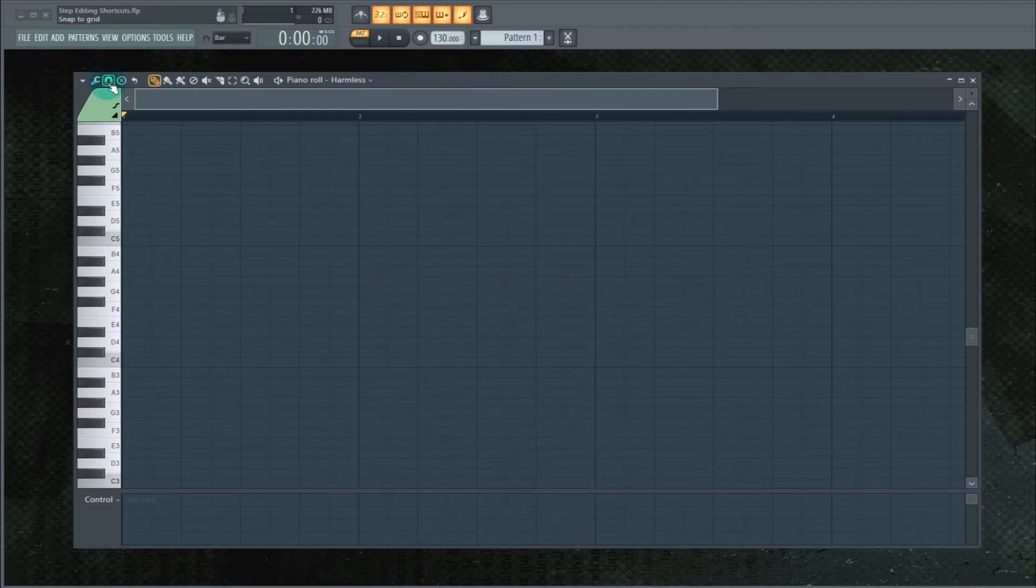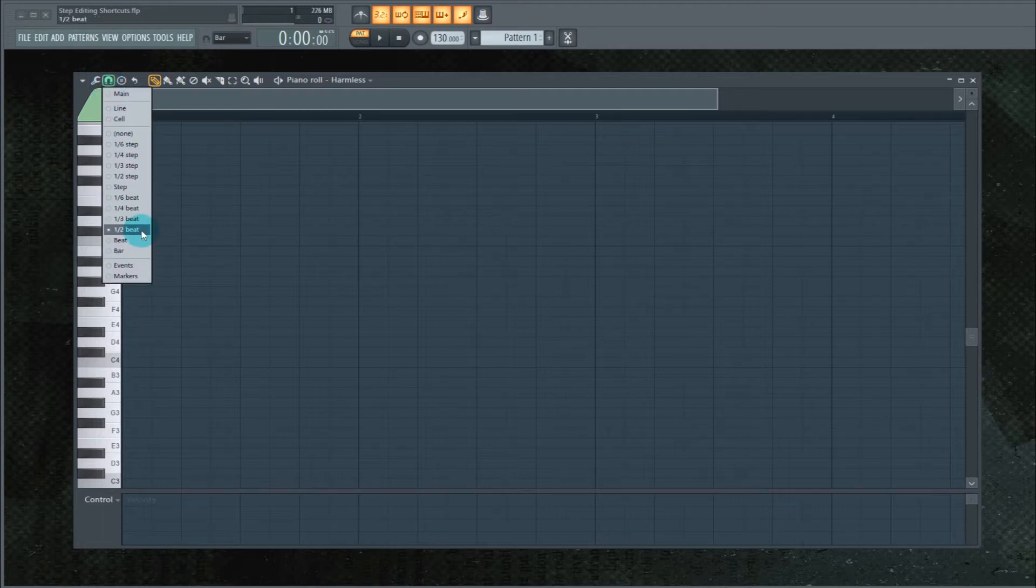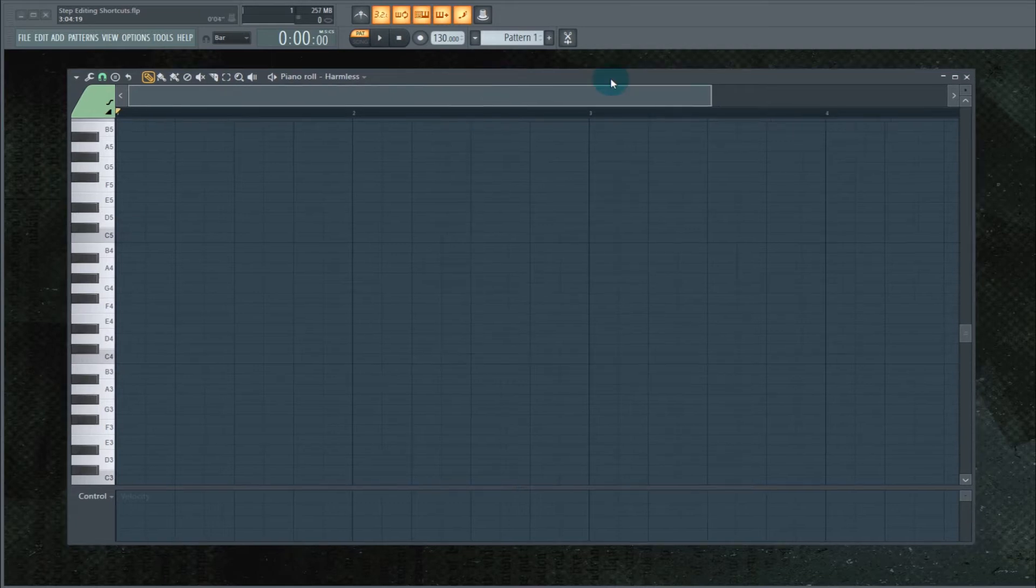It will snap to whatever grid you're currently on. I'm on half beat, which means eighth notes. Now we're ready to go.